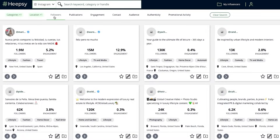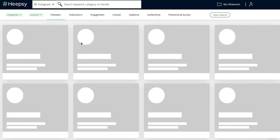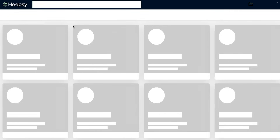The Followers filter can be used to search for influencers starting with 5,000 followers. Drag the toggle to define a follower bracket to search by. We are going to set it to 5,000 to 10,000 followers.